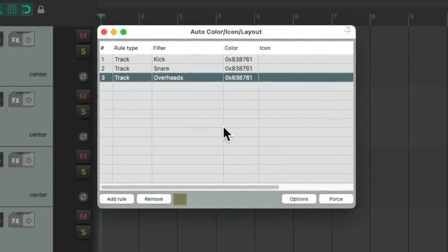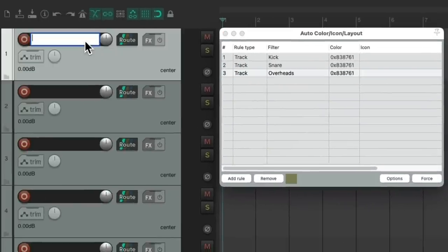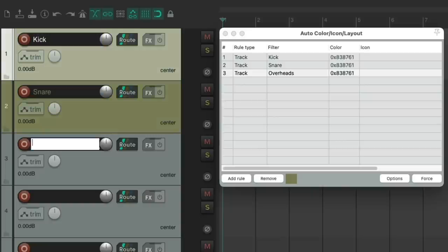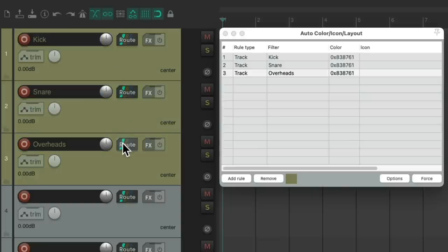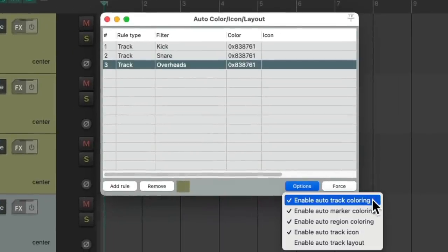Now if we name our tracks with these names, they're going to automatically change to this color. Kick, snare, and overheads. The colors change automatically because we turned on enable auto track coloring right here.